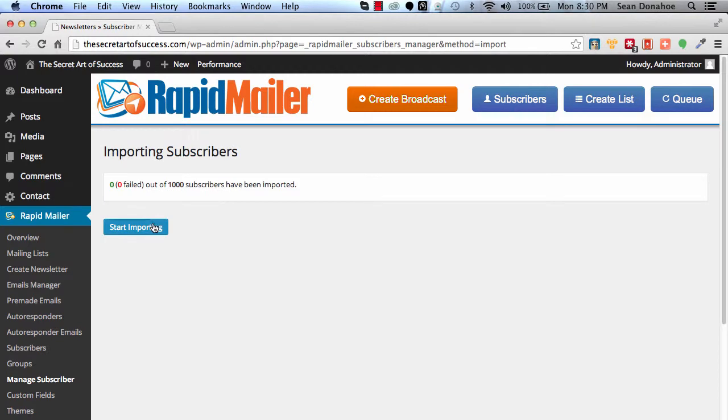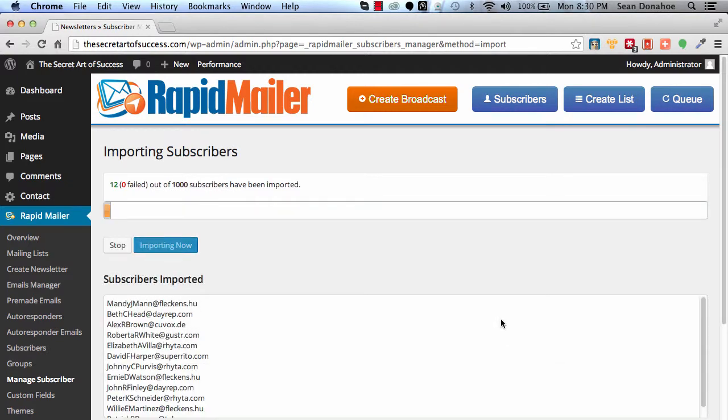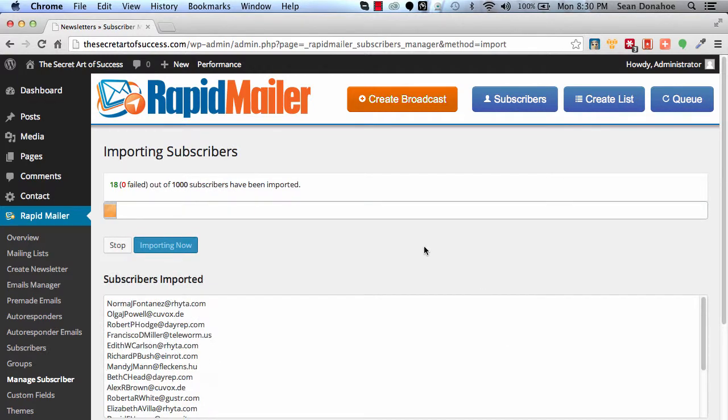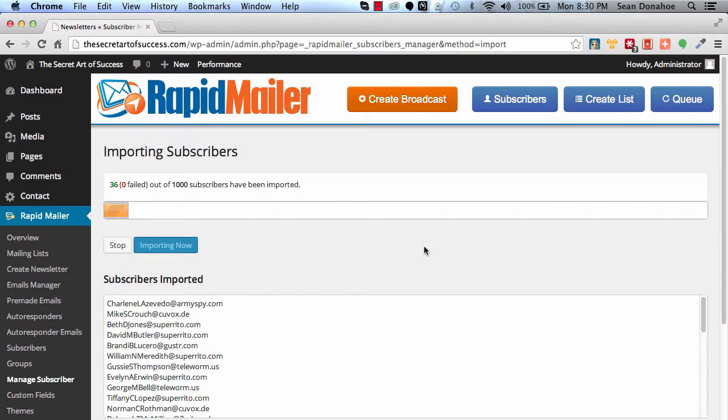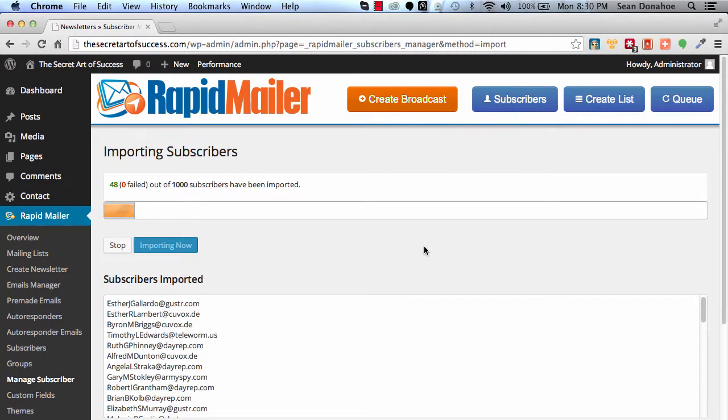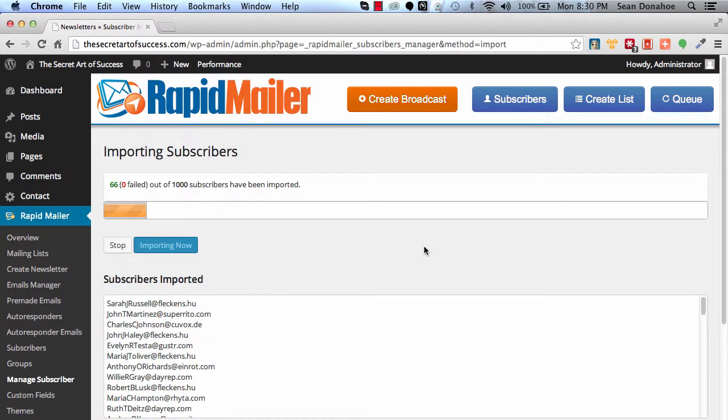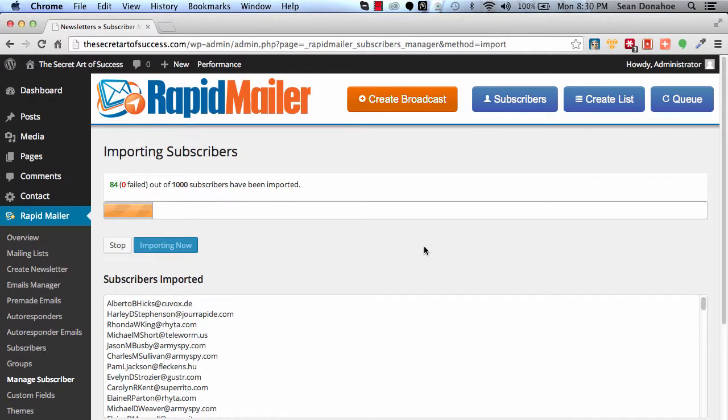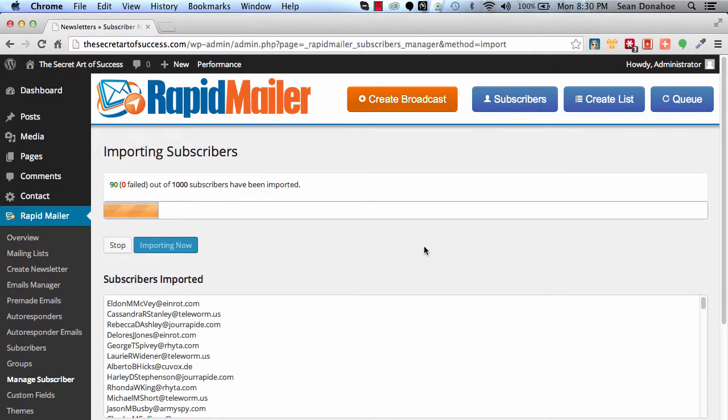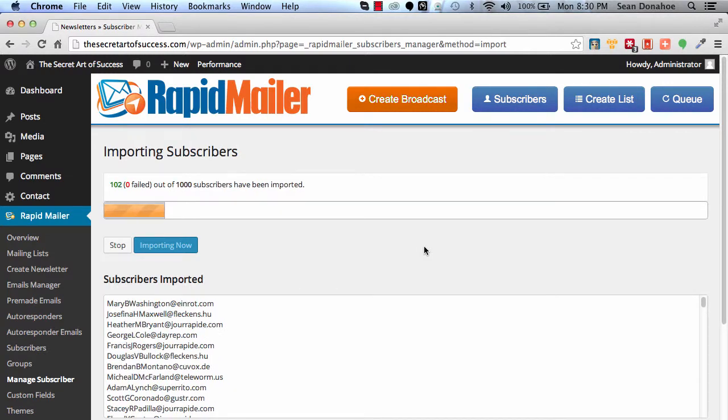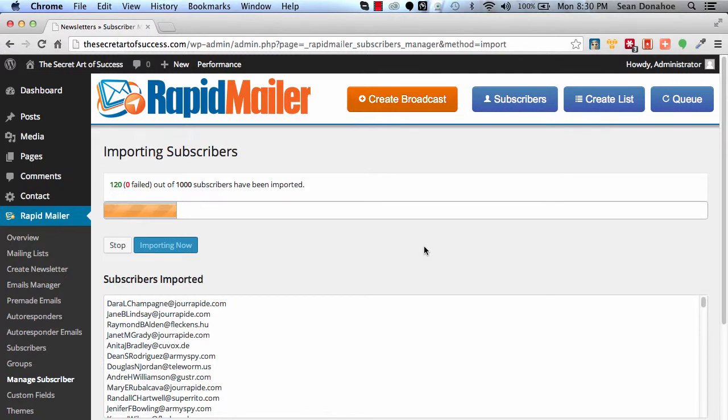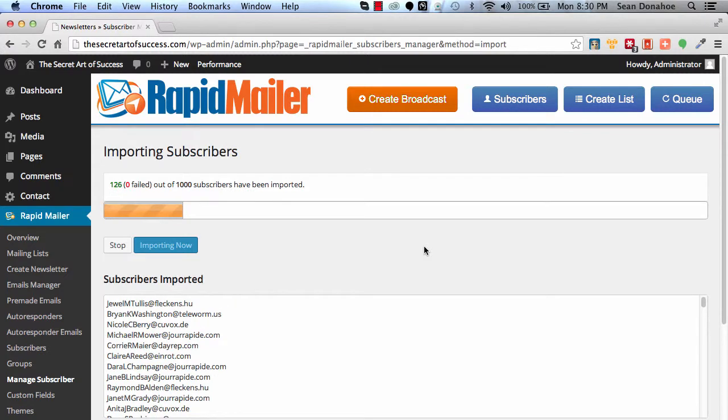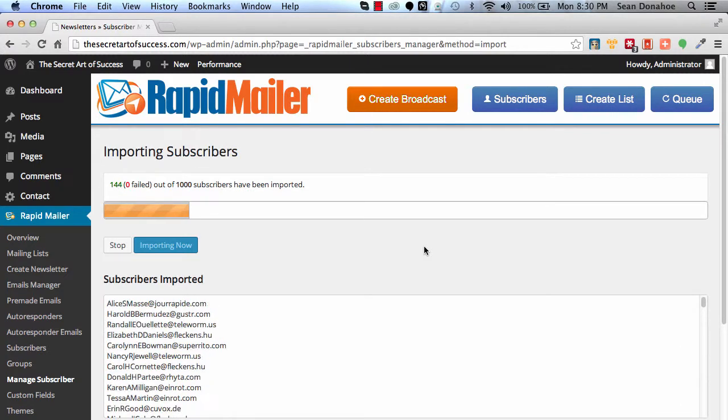So you see this button here, start importing, and what happens is it starts going through them very quickly, checking for duplicates, checking to make sure everything is cool, and then it will rattle through that. Now what I'm going to do is—because this is importing right now—a couple of things I should note.